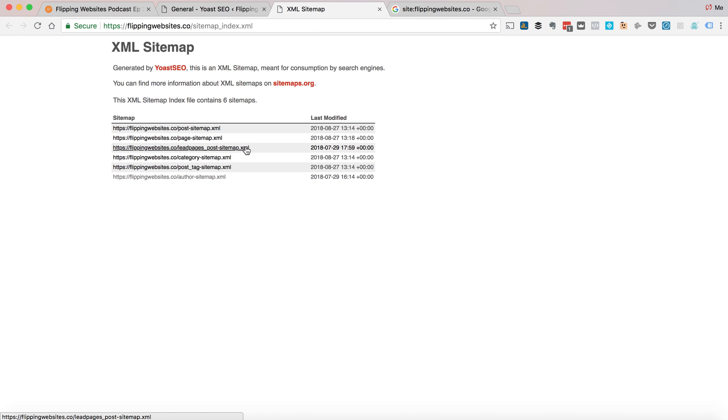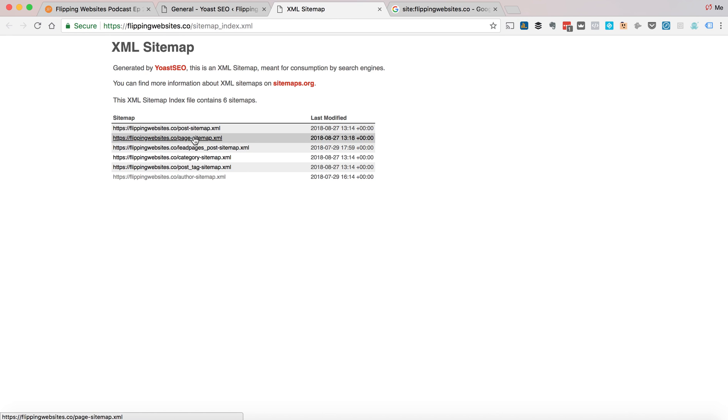Ignore this Leadpages one. This is because I have a Leadpages plugin. But you get posts, pages, categories, posts, tags, and also author.